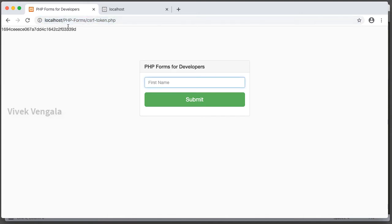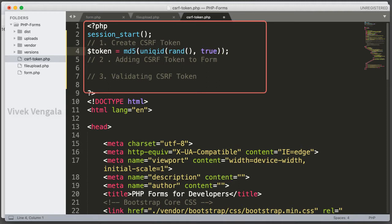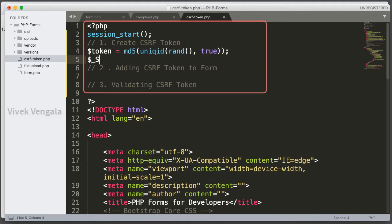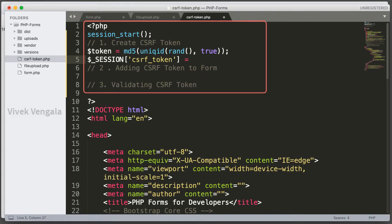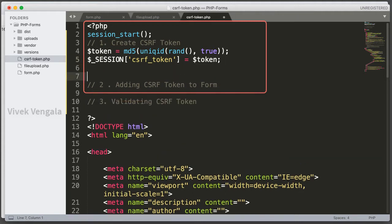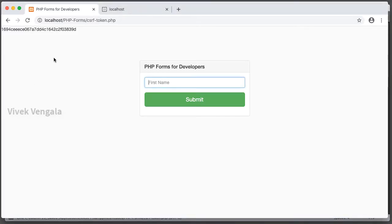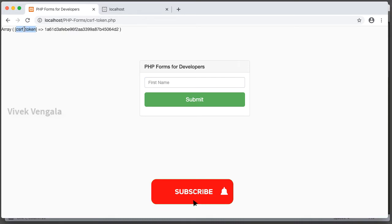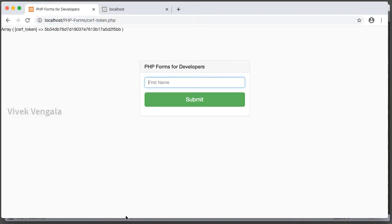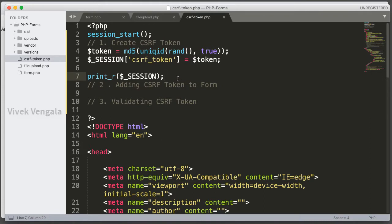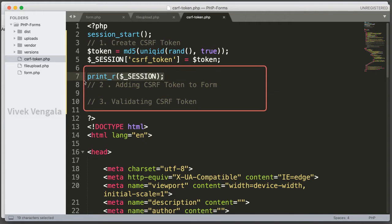I am going to assign this token to the session — $_SESSION['csrf_token'] equals the token. If I print $_SESSION, you should see the CSRF token. Let's reload the form. Here you can see the CSRF token. On reload you should see a different CSRF token every time — it is a different token for every page reload. The first step is done.